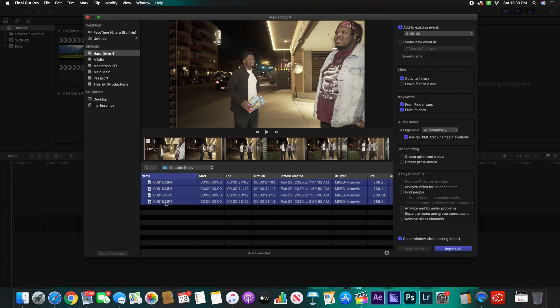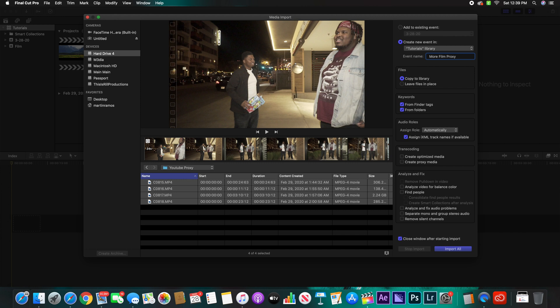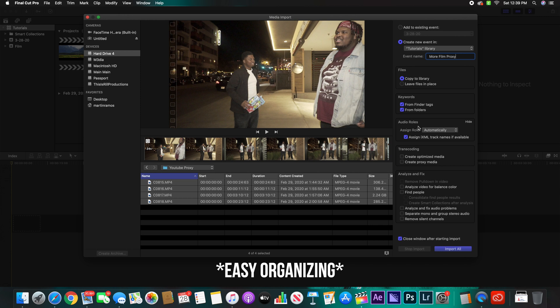All right, select your files. Then right here you're going to go ahead and name it into the new event. Like we talked about before, name this whatever you want. I'm just going to name it More Files Proxy, just for easier organization.